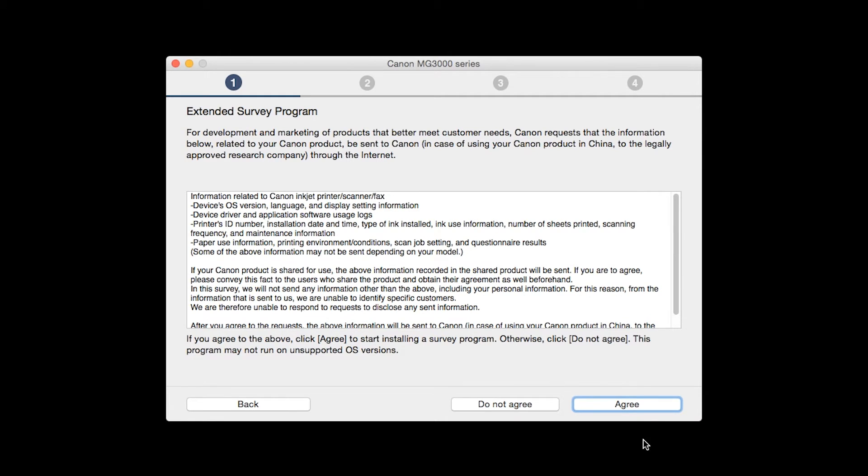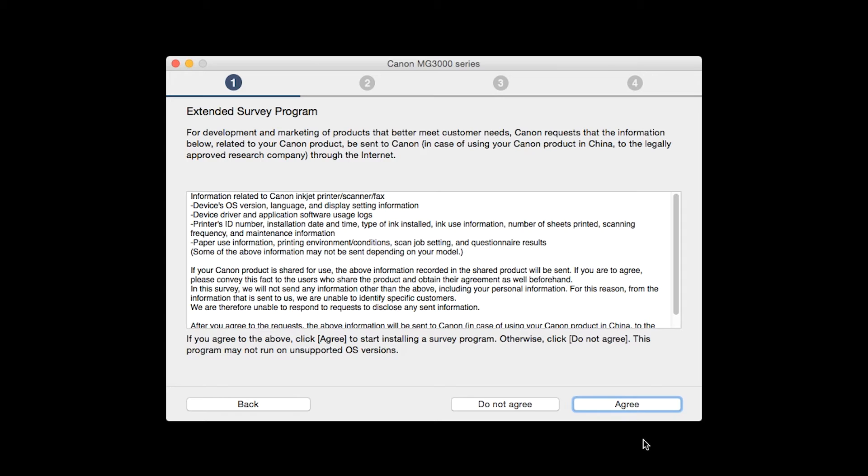An extended survey program screen will appear. This optional program is used for the development and marketing of Canon products so they will better meet our customers' needs. If you agree to participate in the extended survey program, click agree. If you click do not agree, the extended survey program will not be installed.